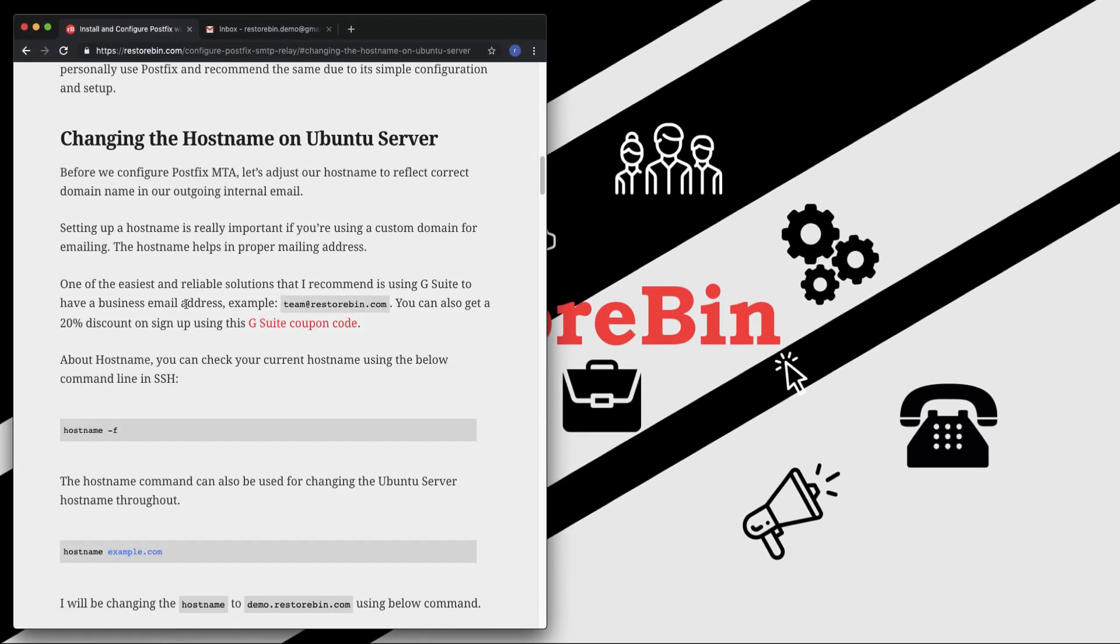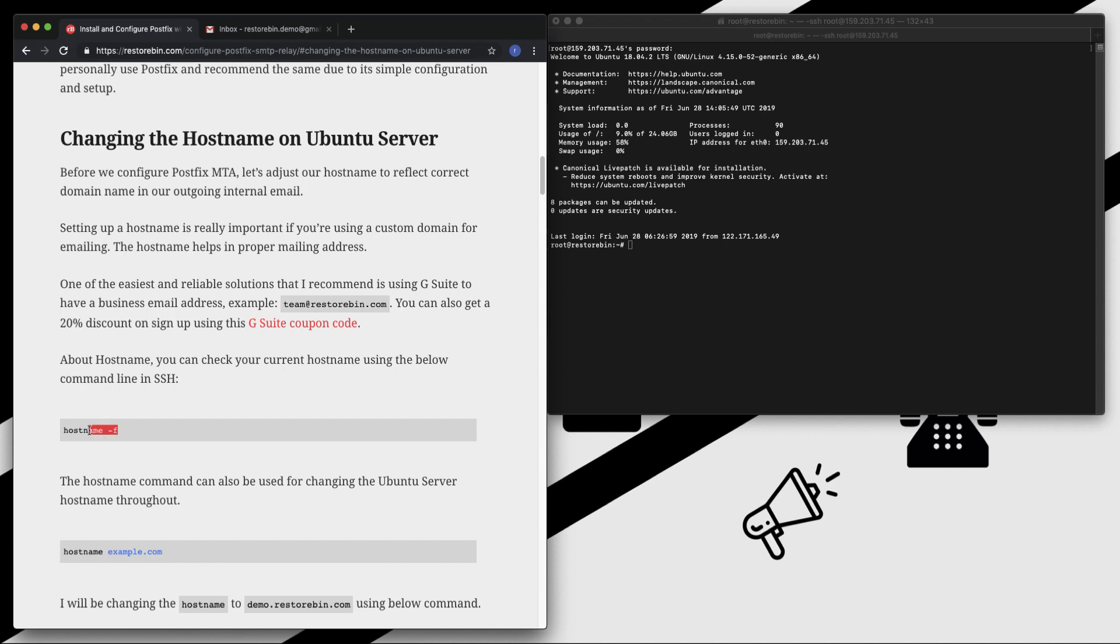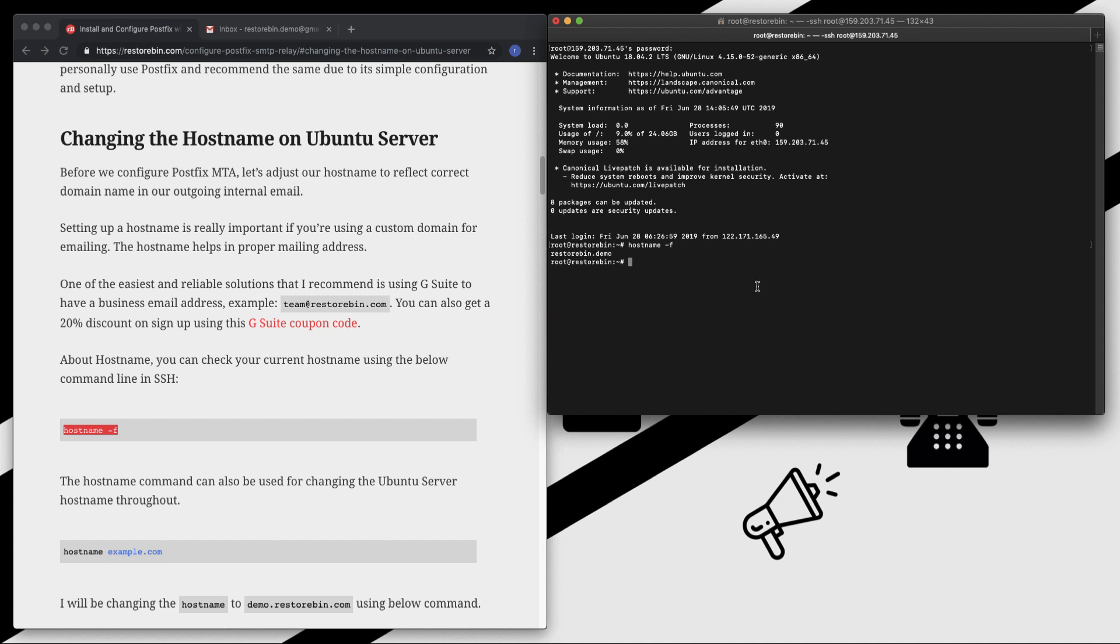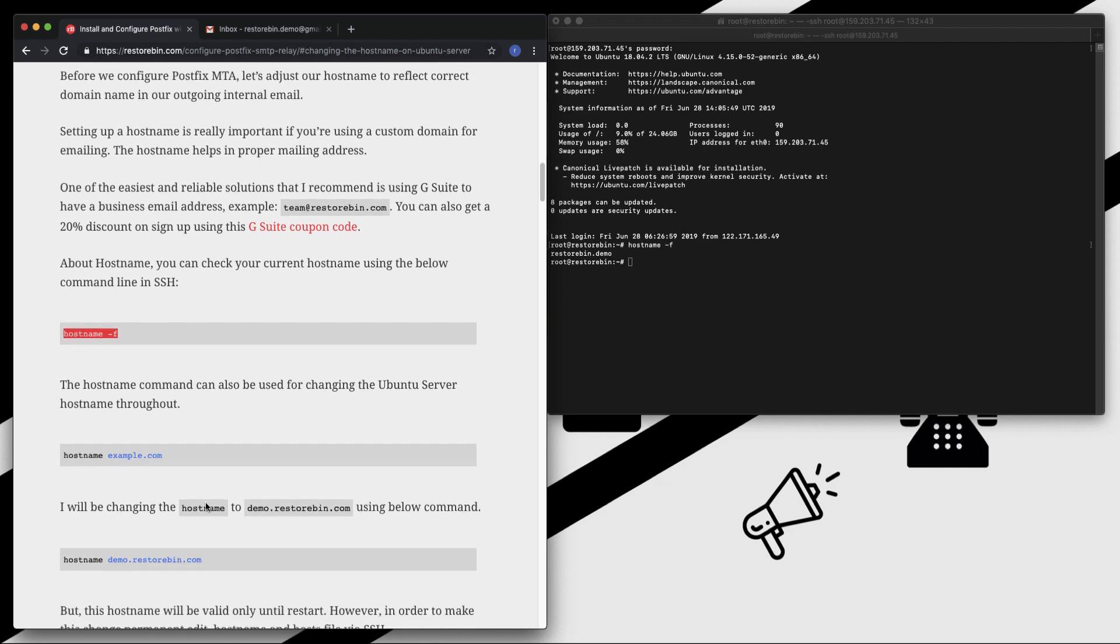Let's start with changing the hostname first. By default, if you see the hostname which is configured in our Digital Ocean, it's the name you gave the droplet. I've already opened my SSH and you can see my hostname is currently set to resturban.demo. If you want to check the hostname, just copy this and paste. My hostname is currently resturban.demo, so I want to change it to something like demo.resturban.com.